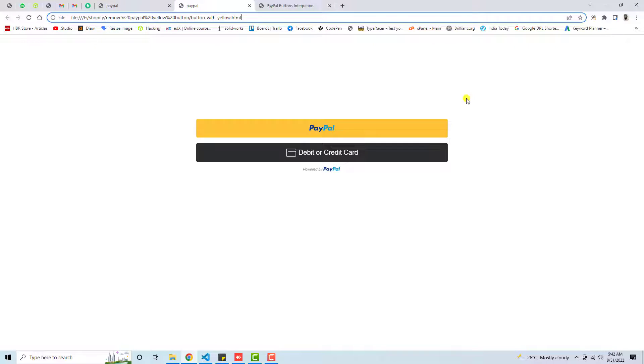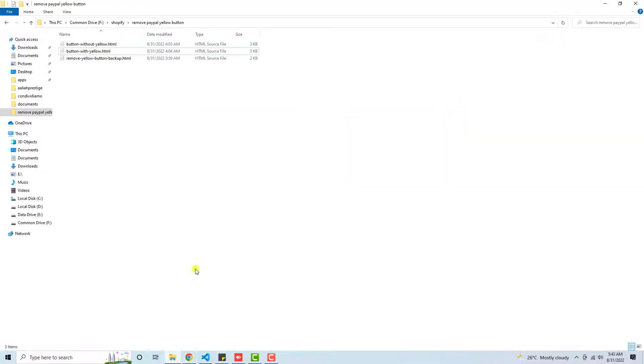I'll show you how to get rid of this and only integrate the debit or credit card button and accept payments using credit card. All right, so let me create one folder here.